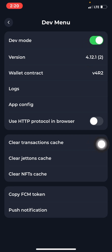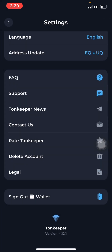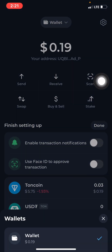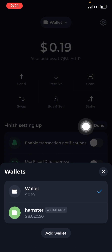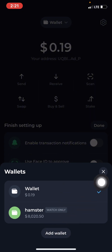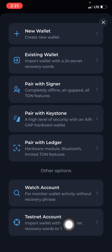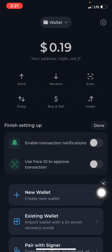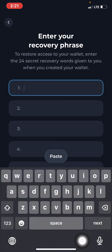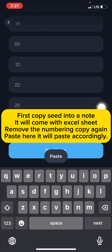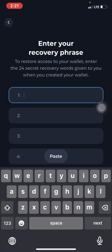Once you turn it on, go back and then go to Wallet. In Wallet, click on Add Wallet. Then scroll down and click on Testnet Account. It will now ask you to put in your seed phrase, so you just put in your seed phrase from beginning to end. I've already copied mine, so I'll just paste it.